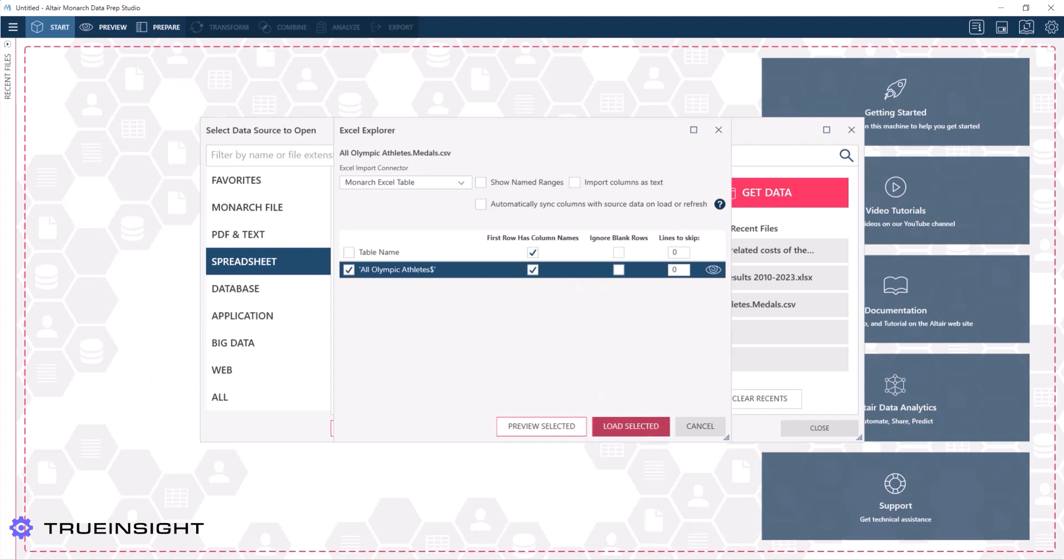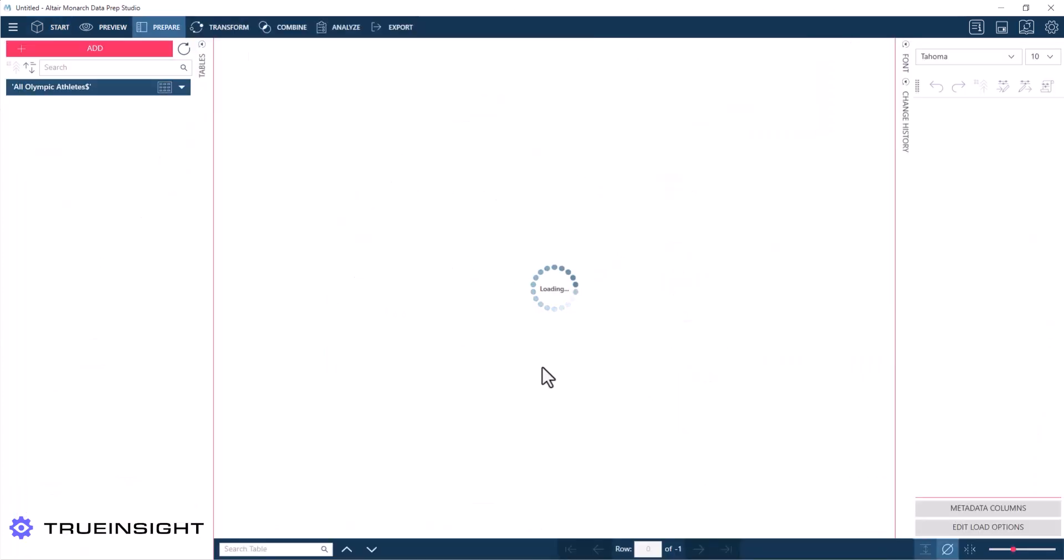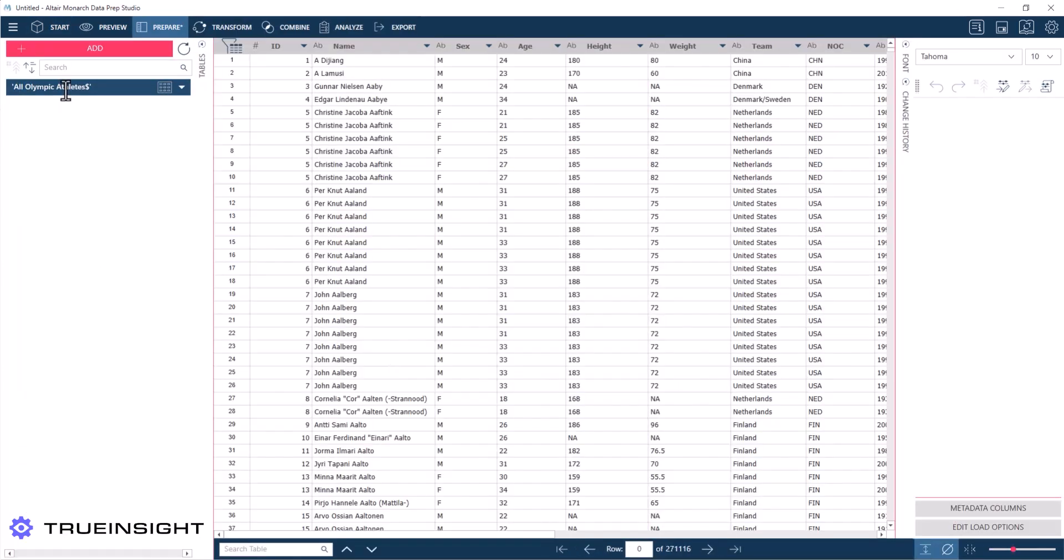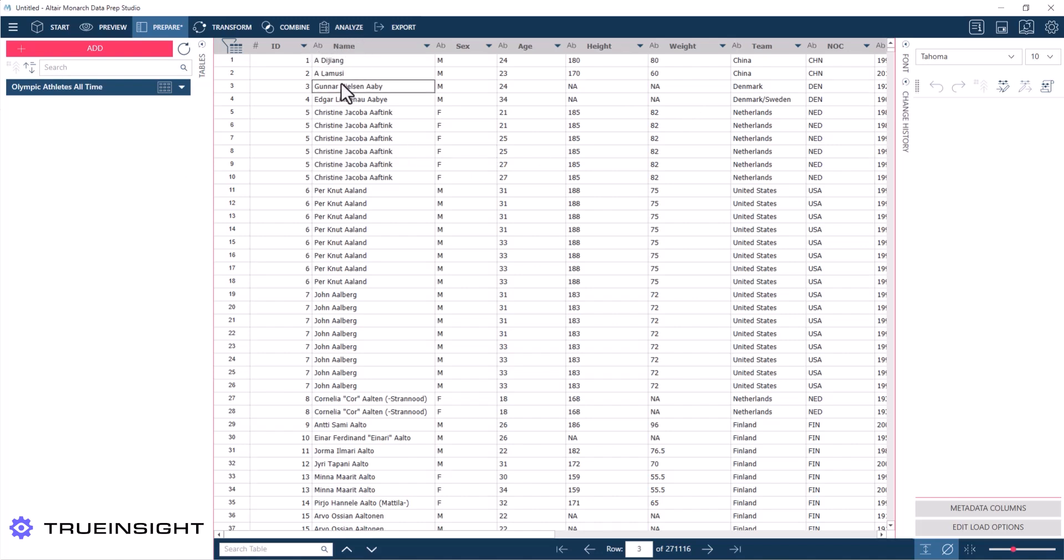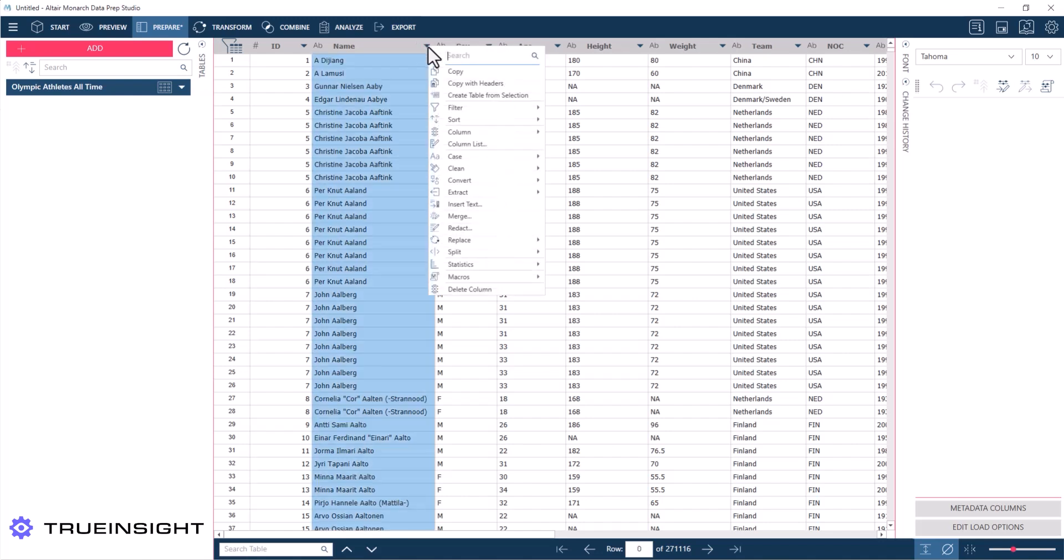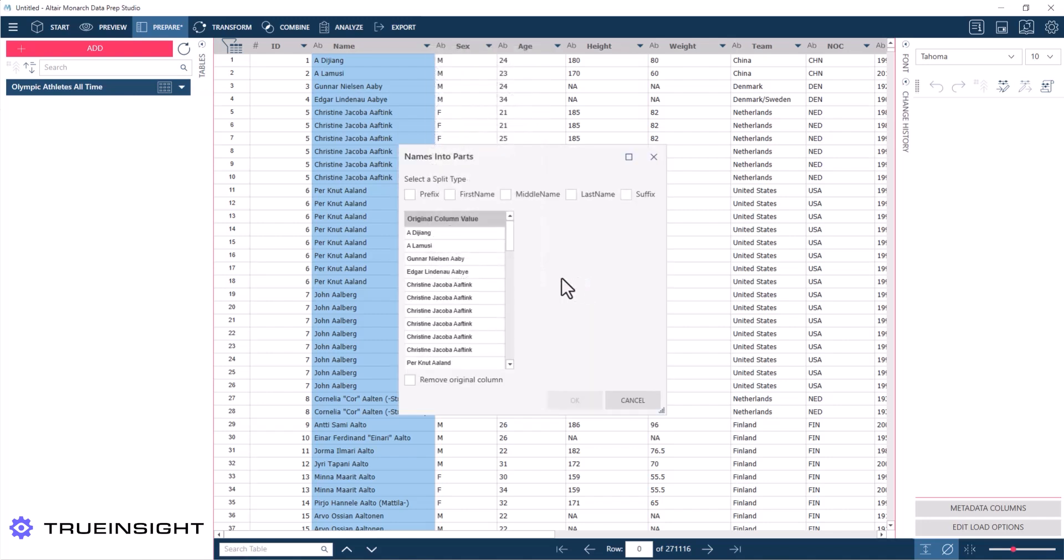This file is a list of all-time Olympic athletes and their details. From a data cleanup perspective, the first thing I notice is the name column. I have the name lumped together, but I want to get it into three separate columns for first, middle, and last name. Now to start this, I'm going to find that little triangle next to the column header. In the menu, I'll find split and then I'm going to look for names to parts.